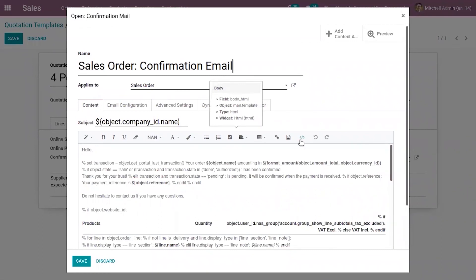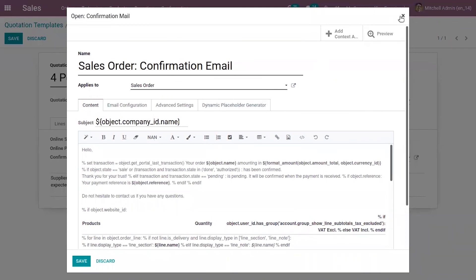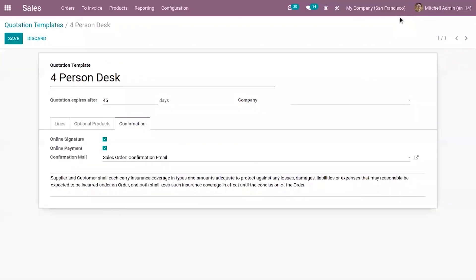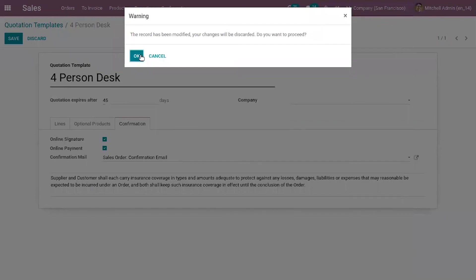With Odoo Sales, it is now very simple to deal with terms and conditions. That's all for this video — thanks for watching.